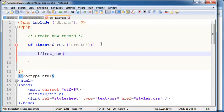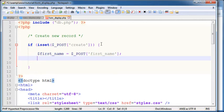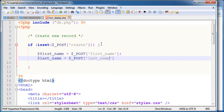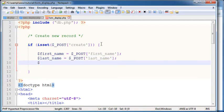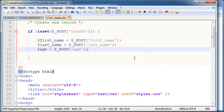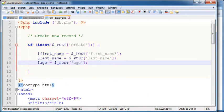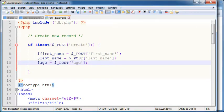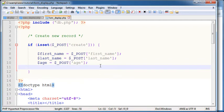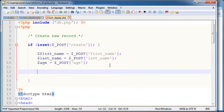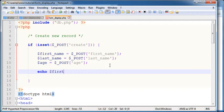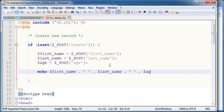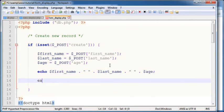First name is equal to post first name, last name is equal to post last name, and age is equal to post age. And then if everything is right here you can see we don't have any errors. We're going to echo out these values just to see if we are getting the information right. We're gonna say echo first name, last name, age.